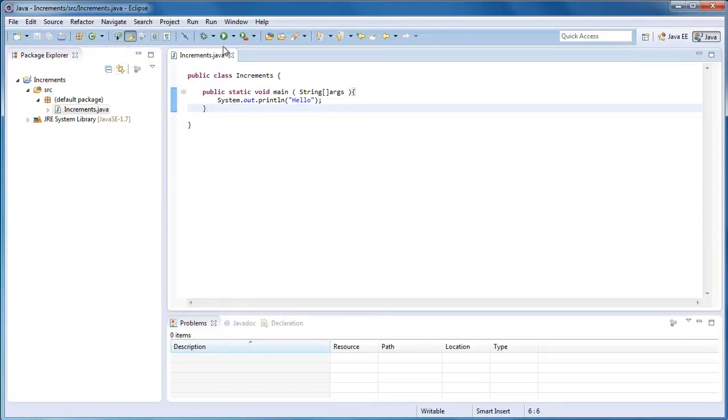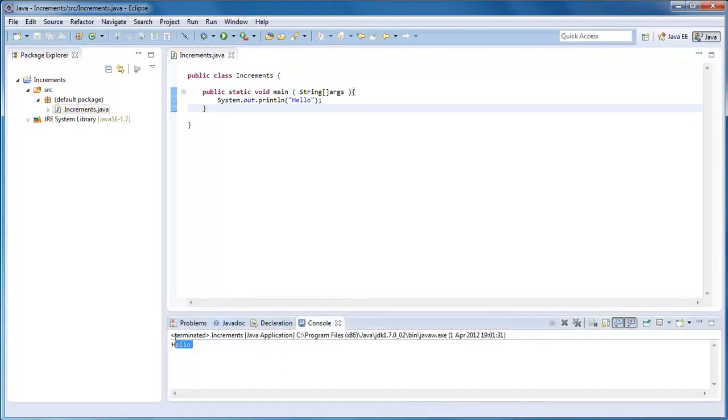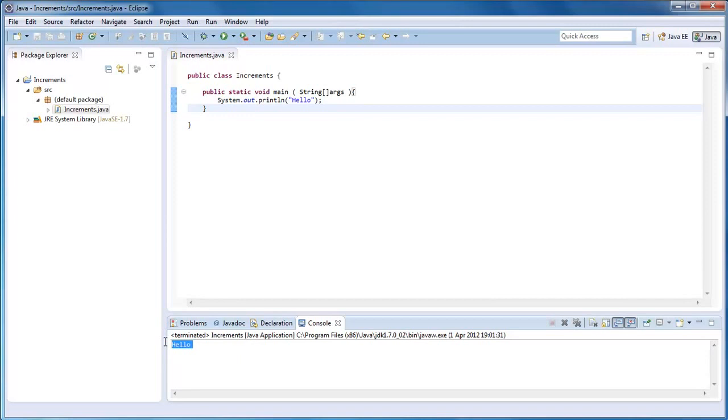Down here, this might not look like a console, but it is. This is what you would see if you were to open this up in a command prompt. So there we go, we didn't have to do any compiling. We just hit the run button and you see it ran.